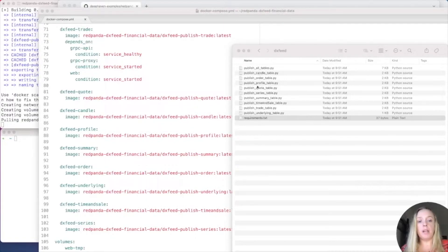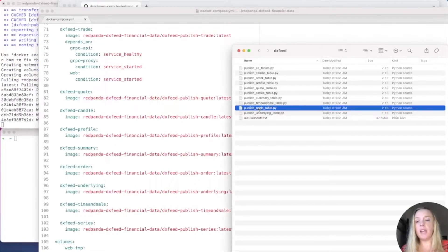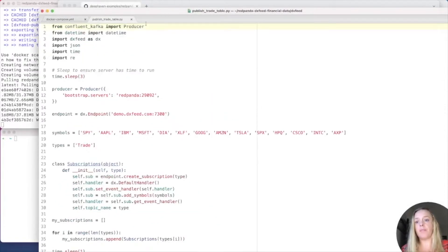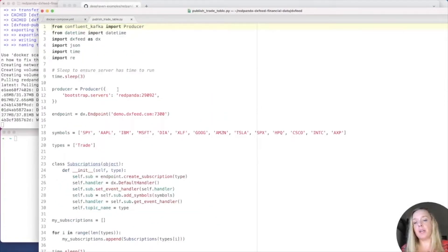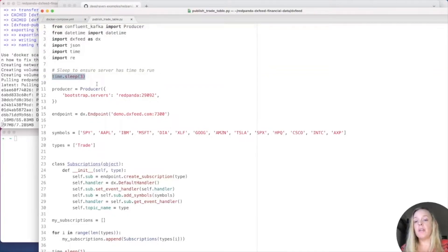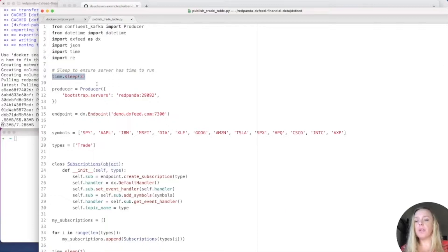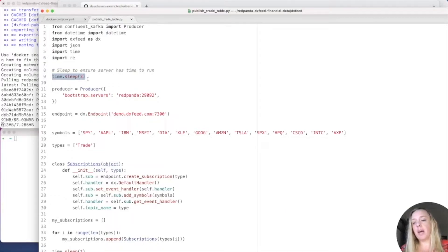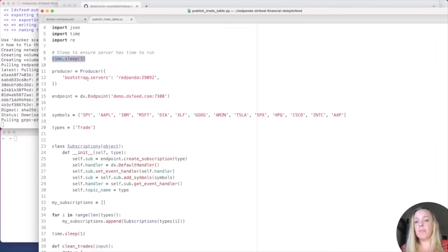Now, I'm going to open up my... Let's do Trades table and see how it works. Here's the Trades table. So, we can see that I have a sleep in here, just in case I need to wait for some of the other containers to open before we get the Kafka started. That sleep only happens the first time.